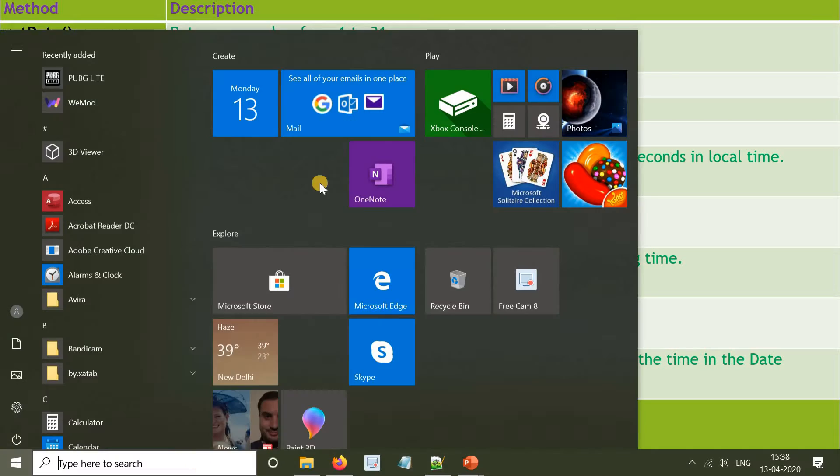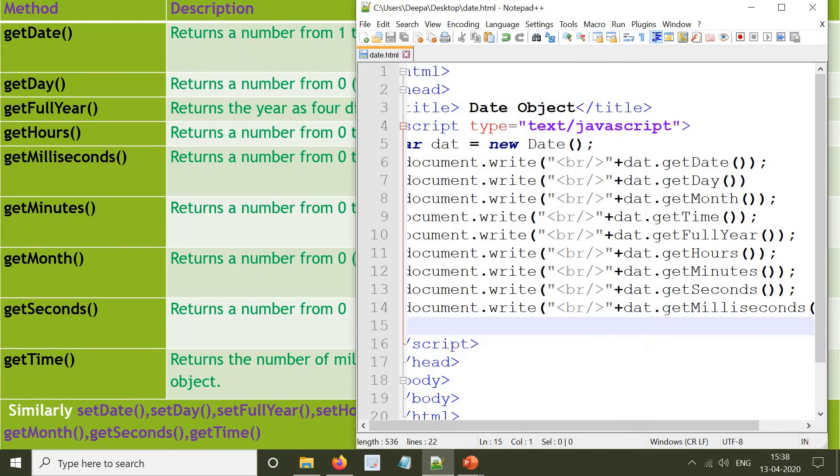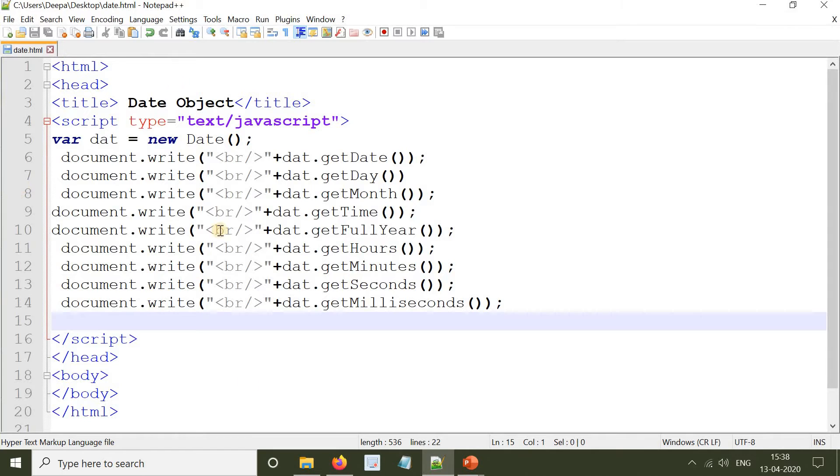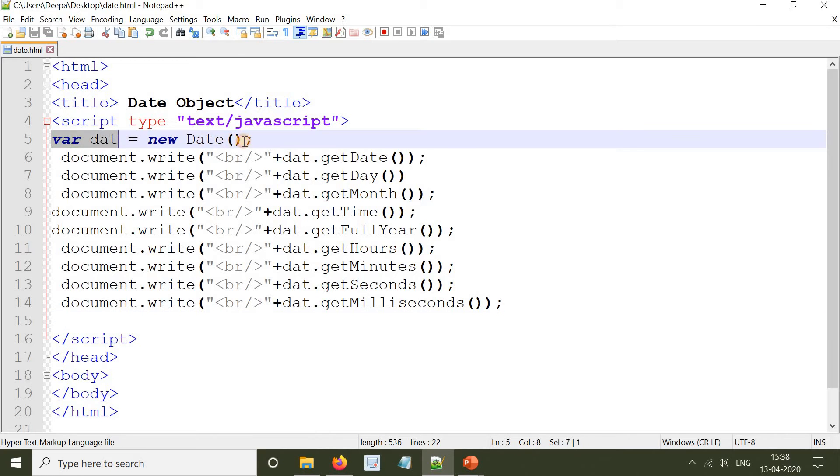Now we will write the coding for the Date object. Opening Notepad++: HTML, title, head, title is going to be 'Date Object', script type equals text/JavaScript, var date equals new Date(). So here we are creating the object for the date. 'date' is our object using the new operator.